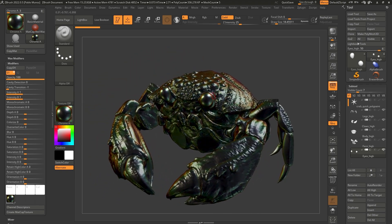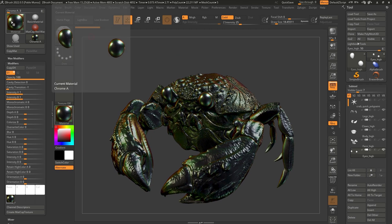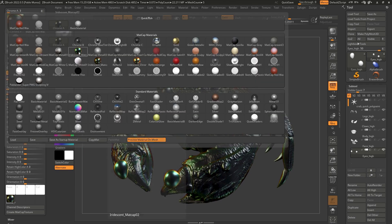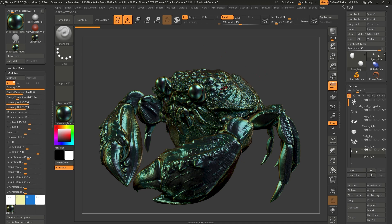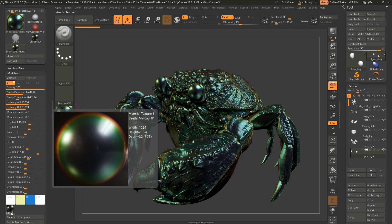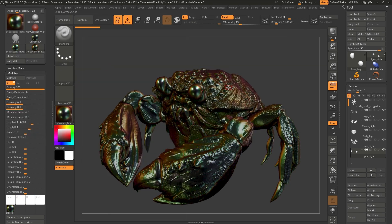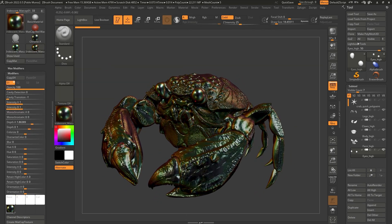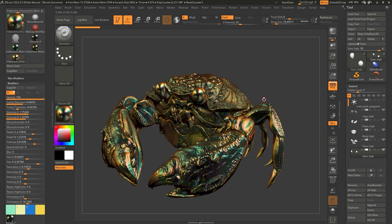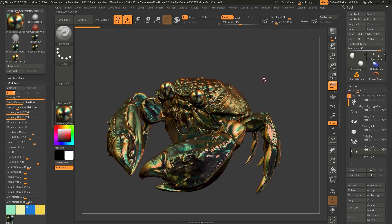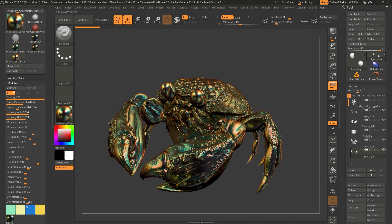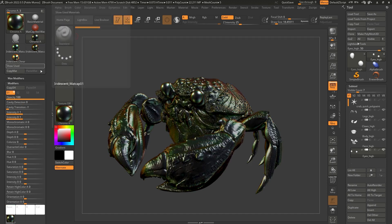There are a couple of things you can do to improve and tweak it. I've already created a few versions using the same image. Here's one variant — it uses exactly the same image but I've changed the intensity, added a little cavity detection, and played with the A and B colors. Here's another one with a brownish-reddish tone, and another that's more of a golden iridescent material — actually my favorite of the bunch — where I added a bit more color variation.